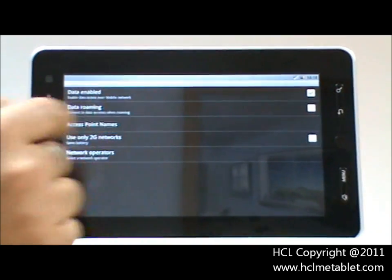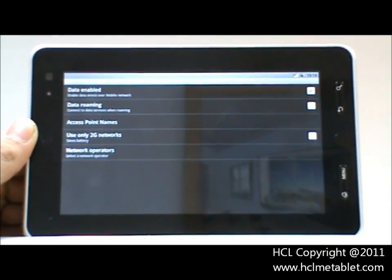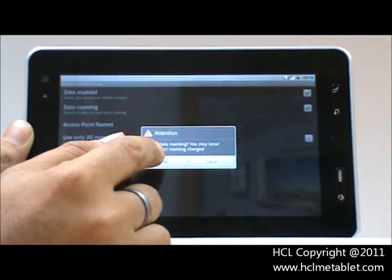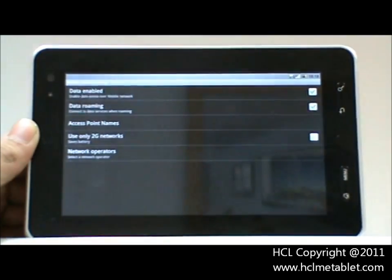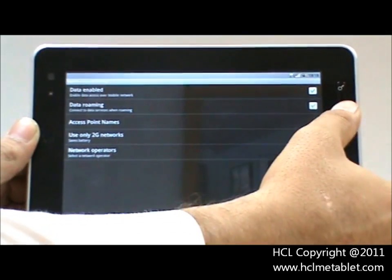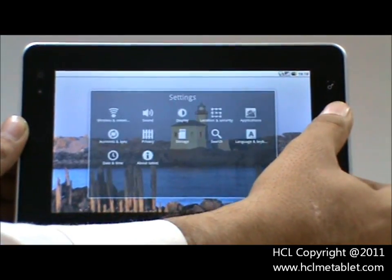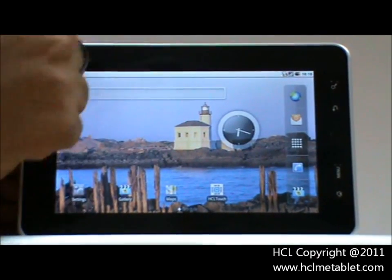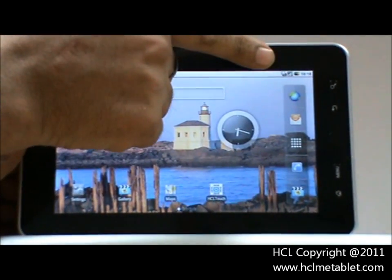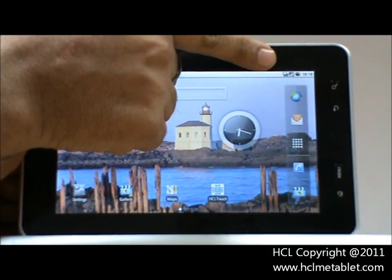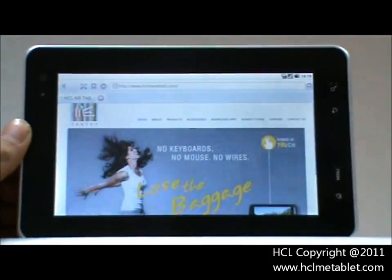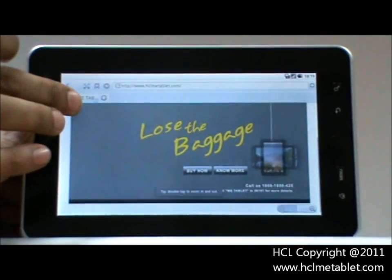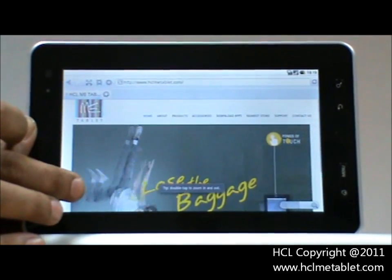If you want to use the 3G settings while roaming, just click on it. Go back — as you can see, the 3G is connected and the 3G icon appears on the top right. Click on the browser and you can now browse the internet.